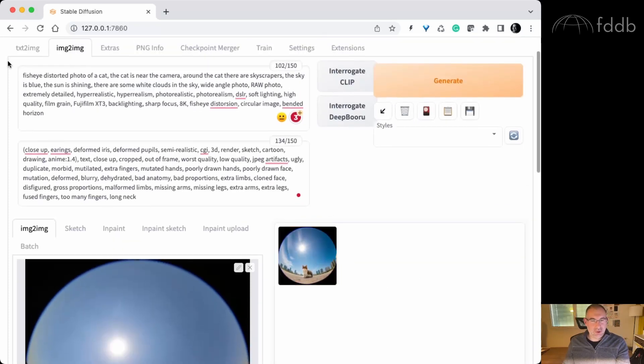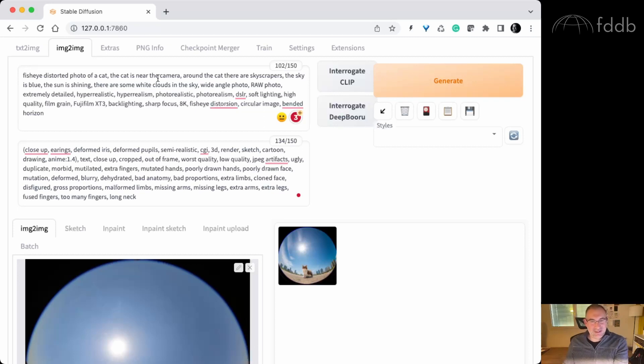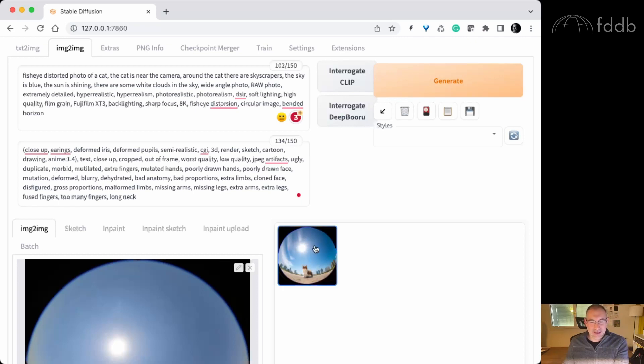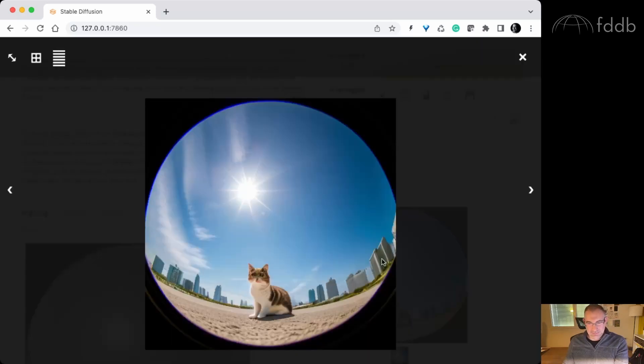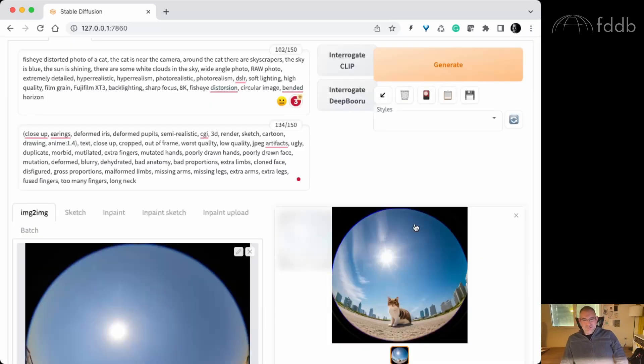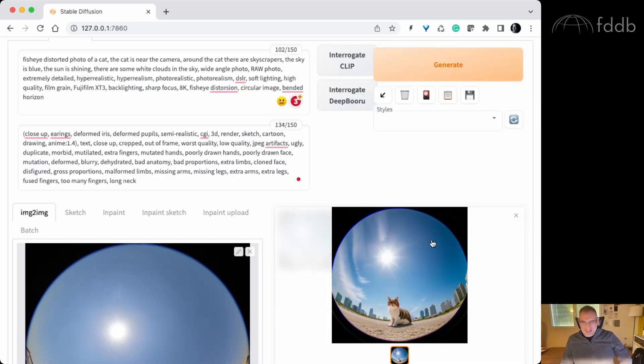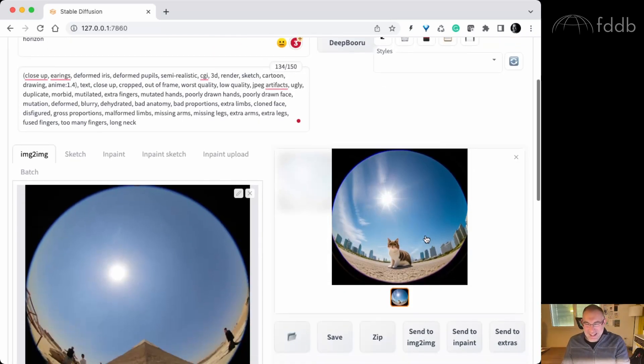Remember the description? Fisheye distorted photo of a cat. The cat is near the camera. Around the cat there are skyscrapers. The sky is blue. The sun is shining. There are some white clouds in the sky. And here is the image which is amazing. I like this so much.